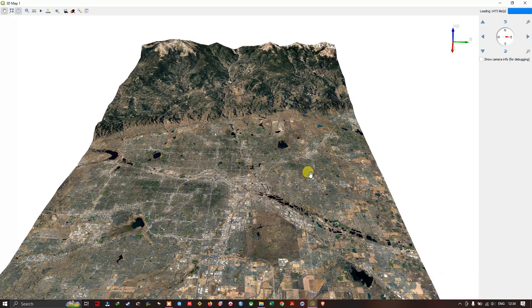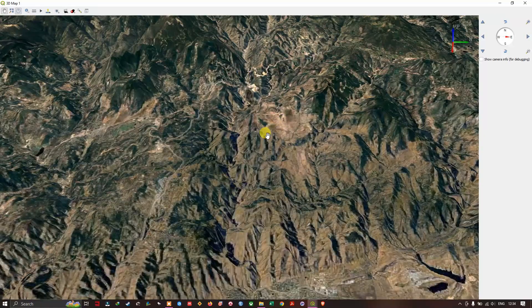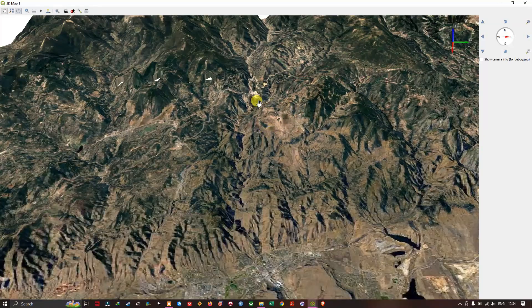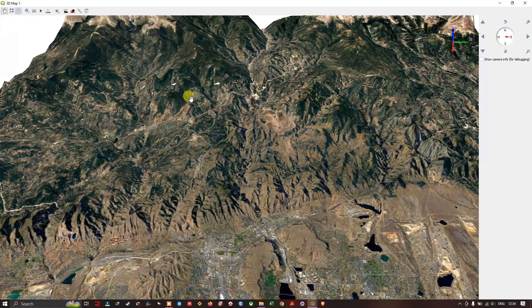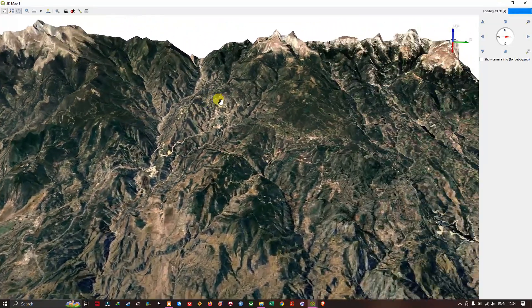You can zoom in using the scroll button and see how the terrain looks.